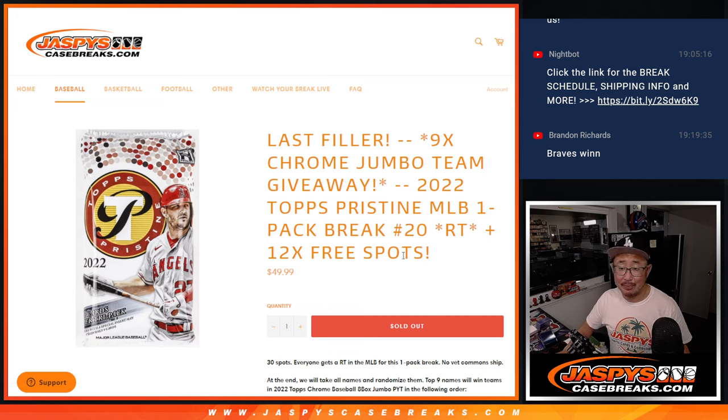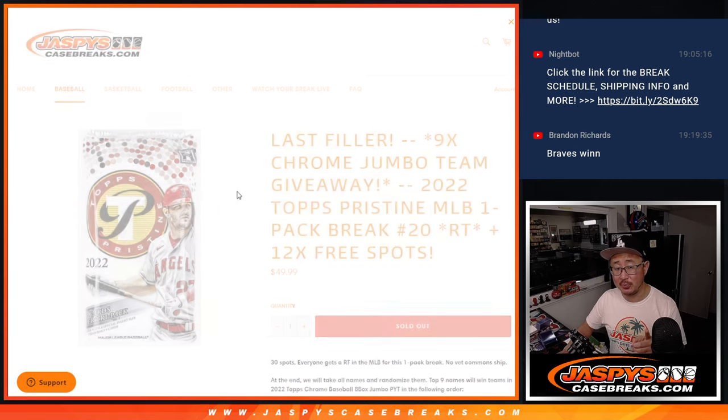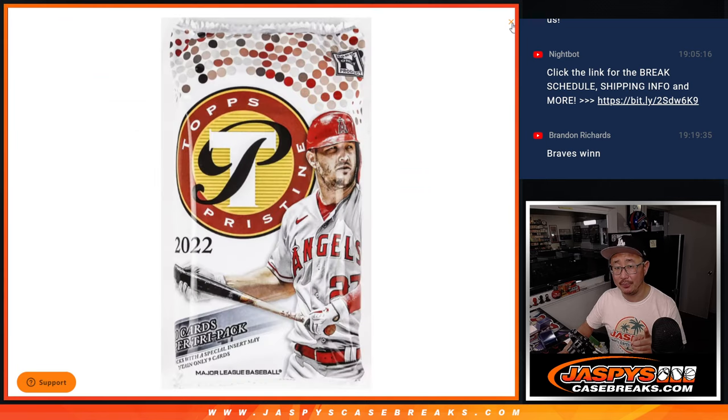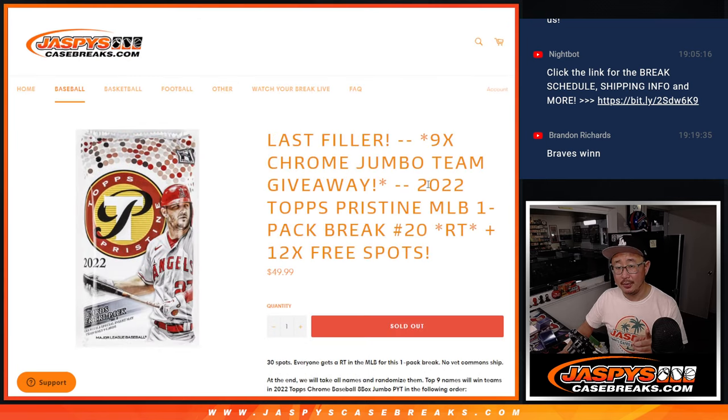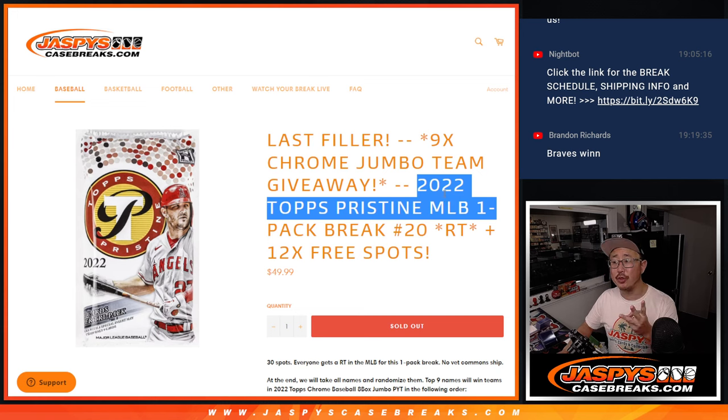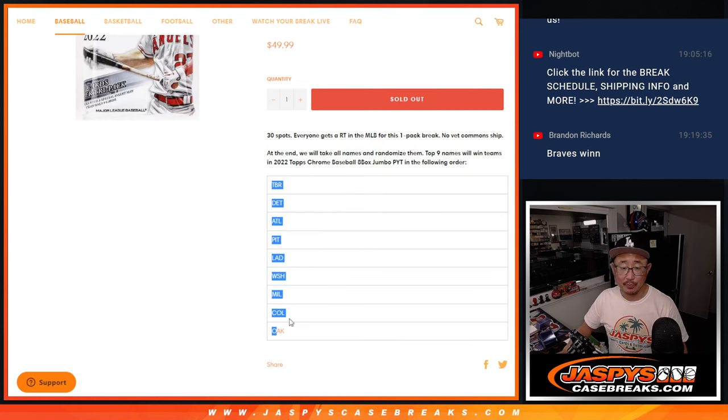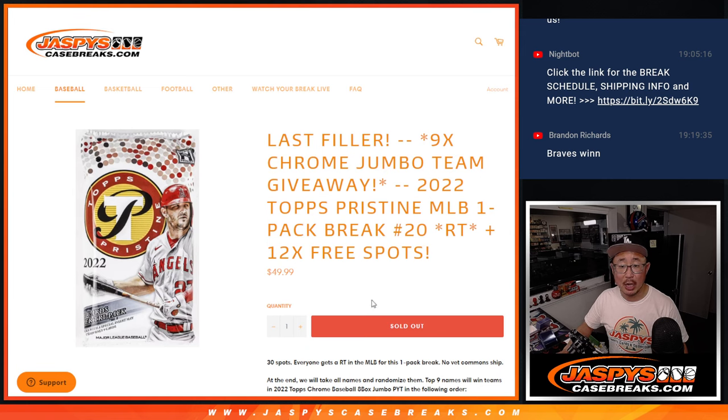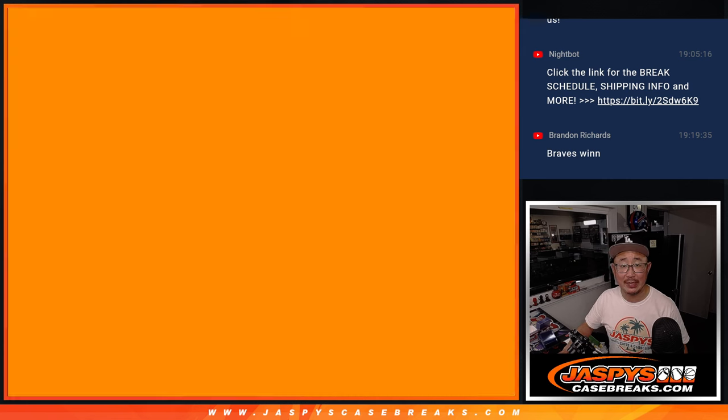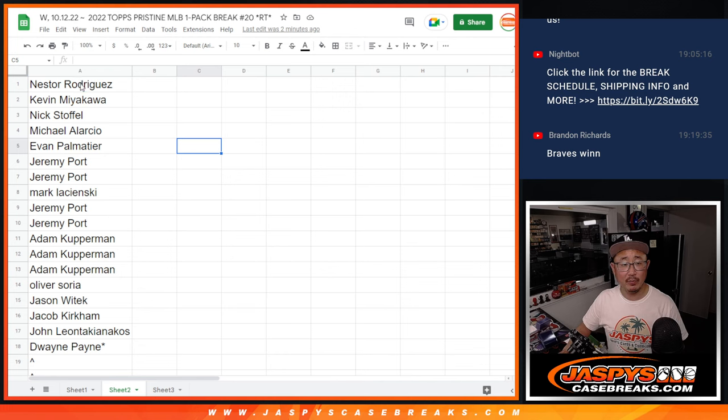A lot of things happening here. First dice roll, 12 spots, extra spots being given away here. Then we'll do the break itself with the second dice roll. And then the third and final dice roll will be giving away those nine teams right here in that Topps Chrome Jumbo Break, which is coming up in the next video. Do that randomizer a little bit later.